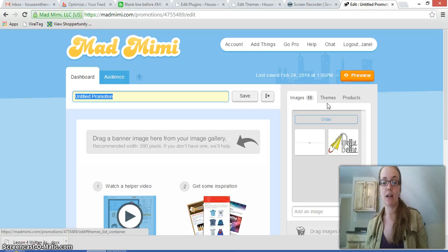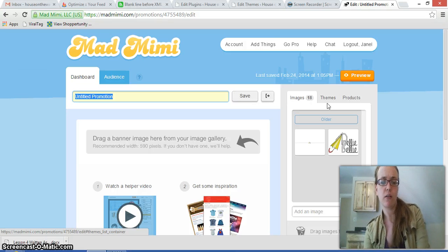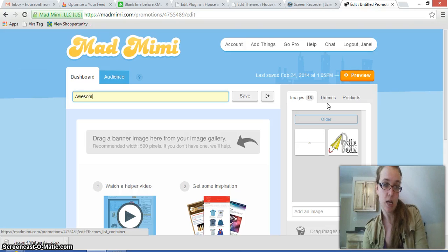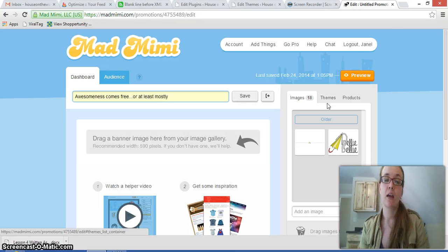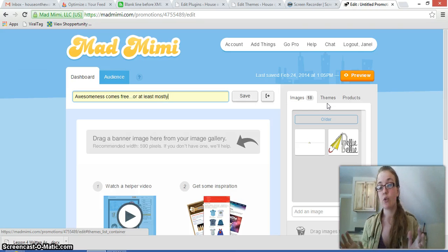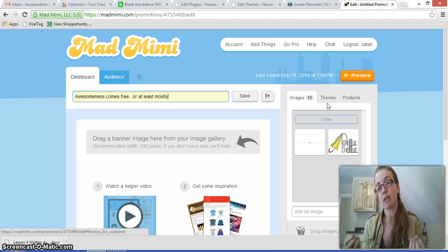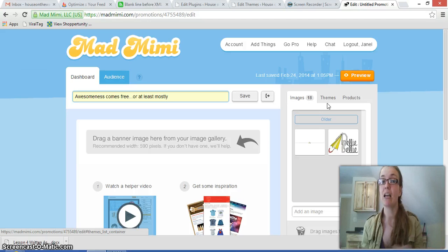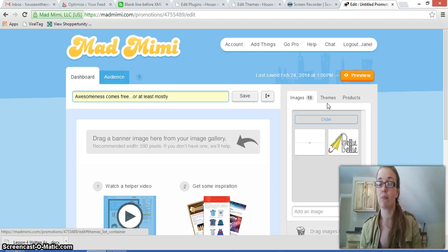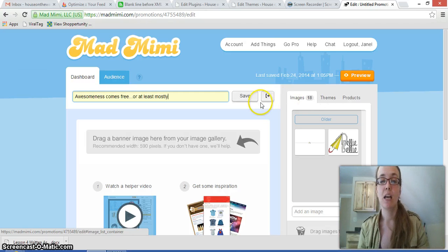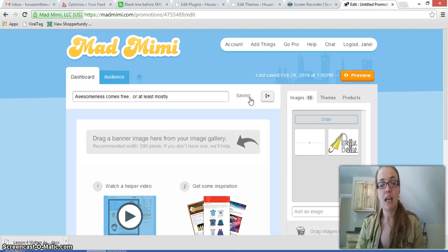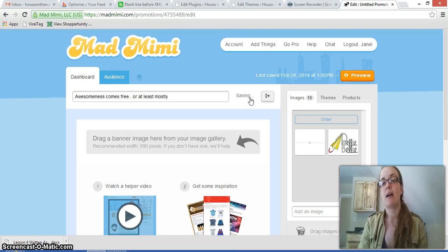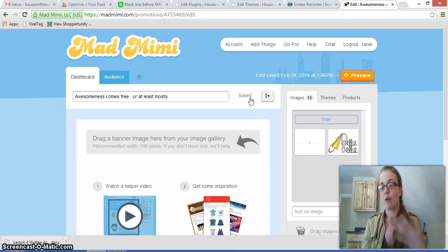So back to the newsletters. We're going to create a newsletter. This one we're going to title, Awesomeness Comes Free, or at least mostly. Titles for your newsletters, you want them to be something that catches people's eyes so that they look at the email and they don't automatically delete it. You definitely don't want it to be something that's obviously spammy because otherwise it's going to probably go into people's spam filters and they're never going to see it. So we have a title. Now it's saved so we can leave this page and keep coming back into Mad Mimi as often as we need to to add more to our newsletter.